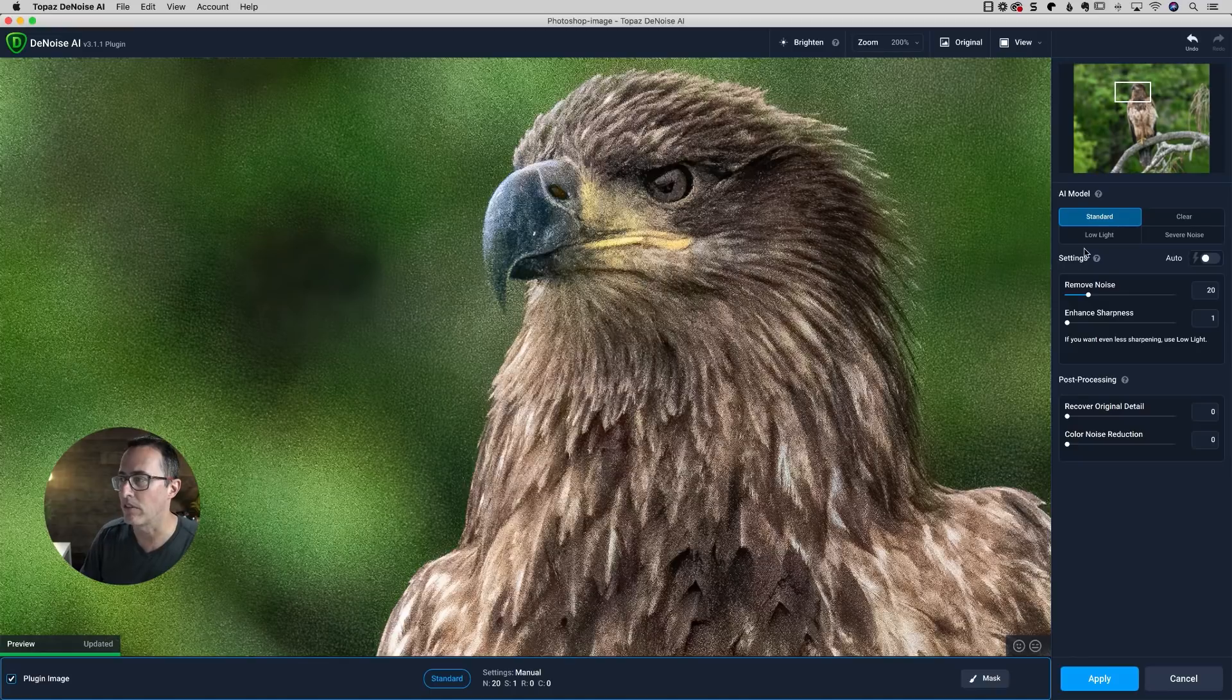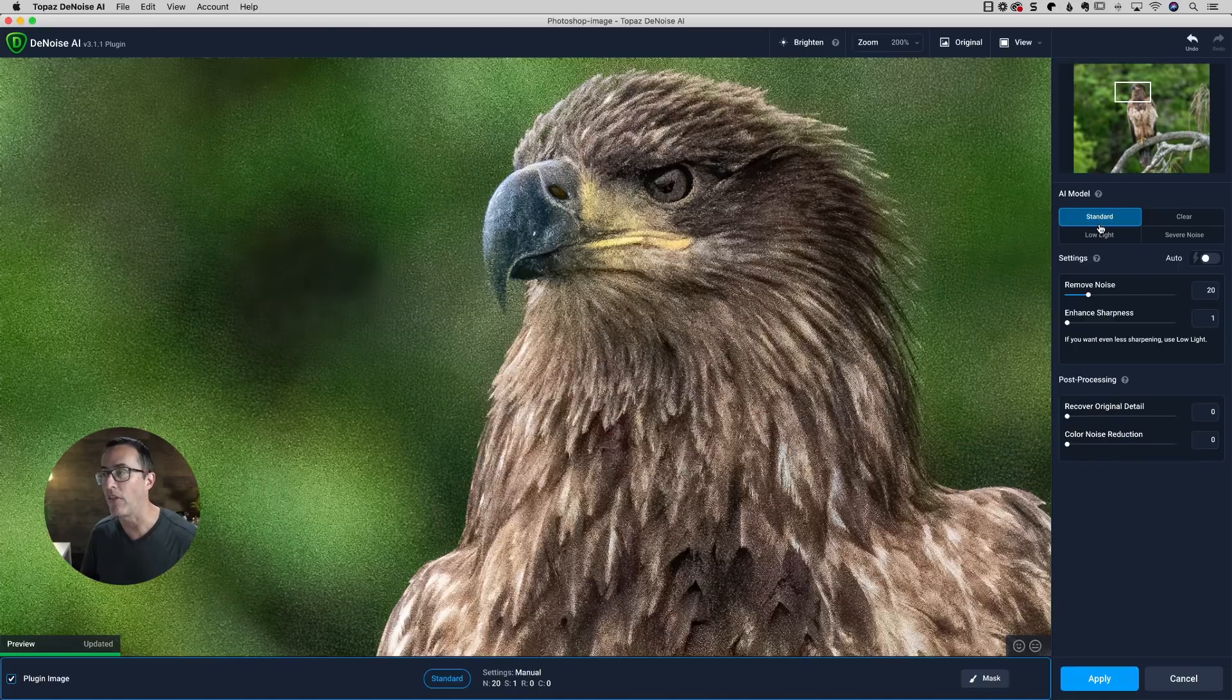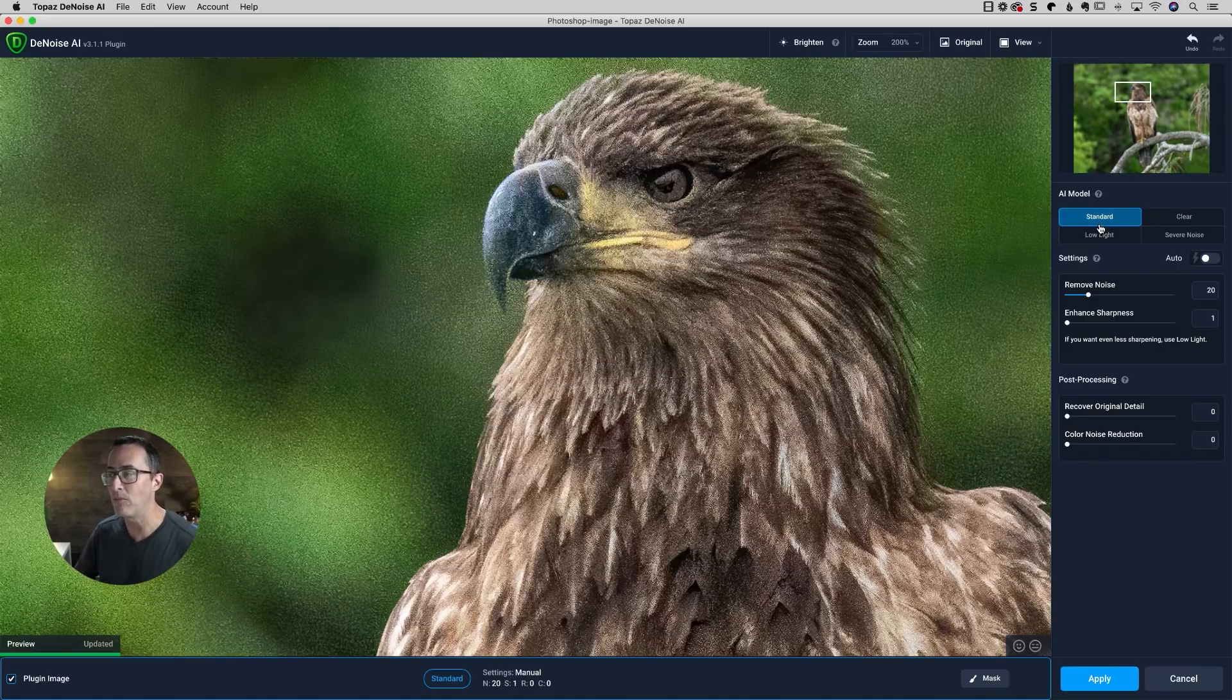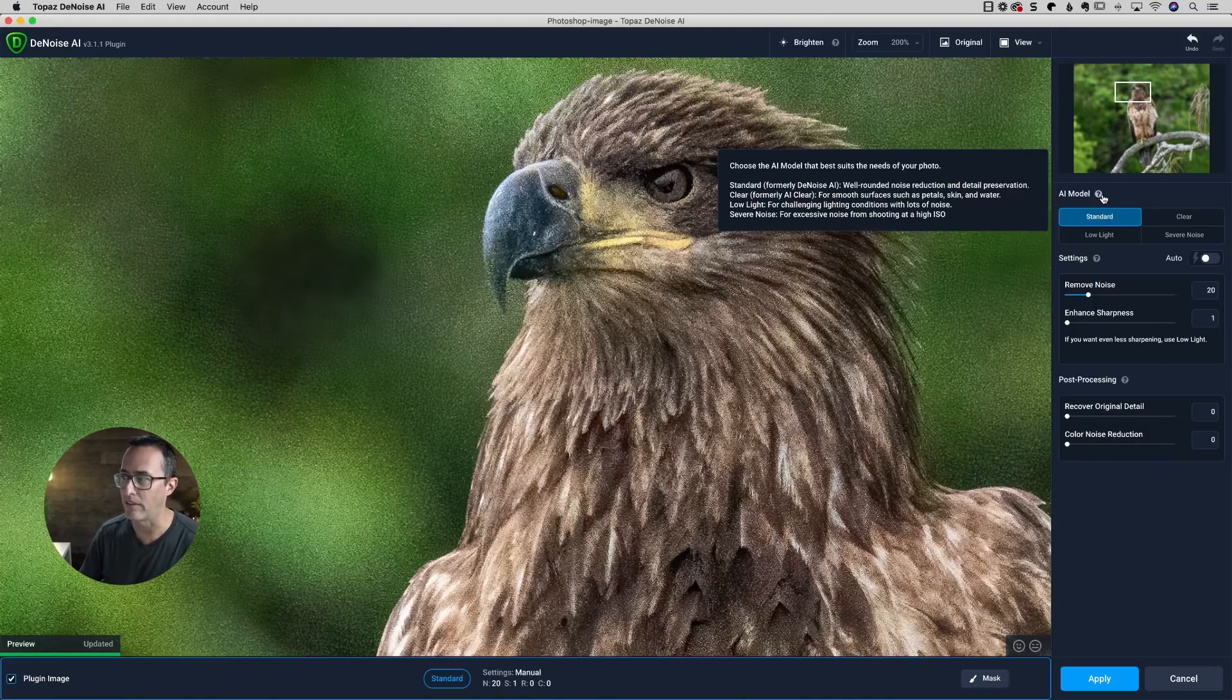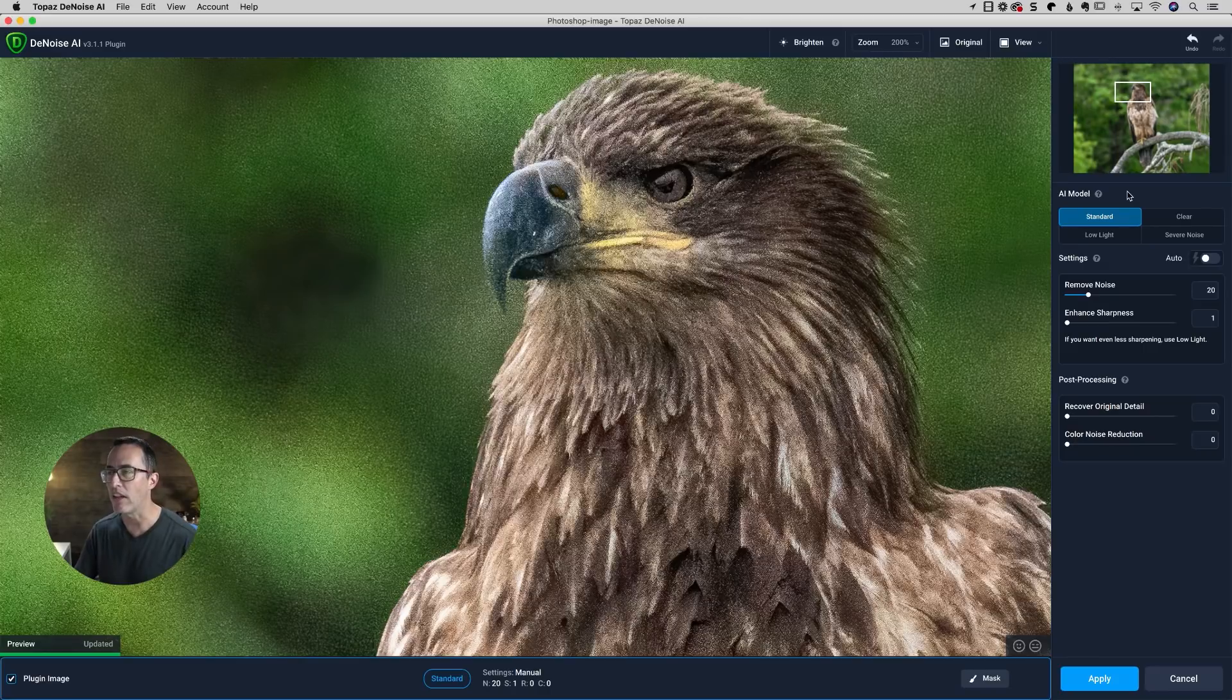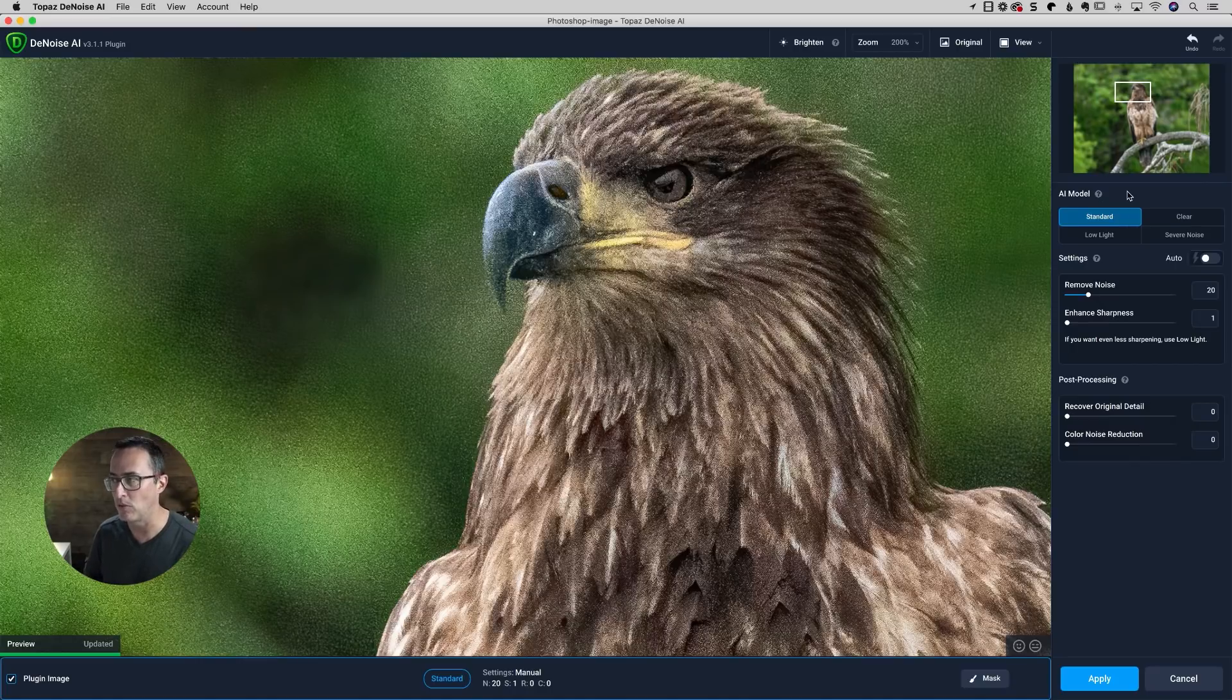What you're going to notice here is I had the standard AI model selected, which is actually the model that I use for most things. And by the way, if you notice a little bit of a name change, it has changed. You can hover over that question mark over there. But essentially, standard used to be called denoise AI, but that was the standard model that most people used for most things.